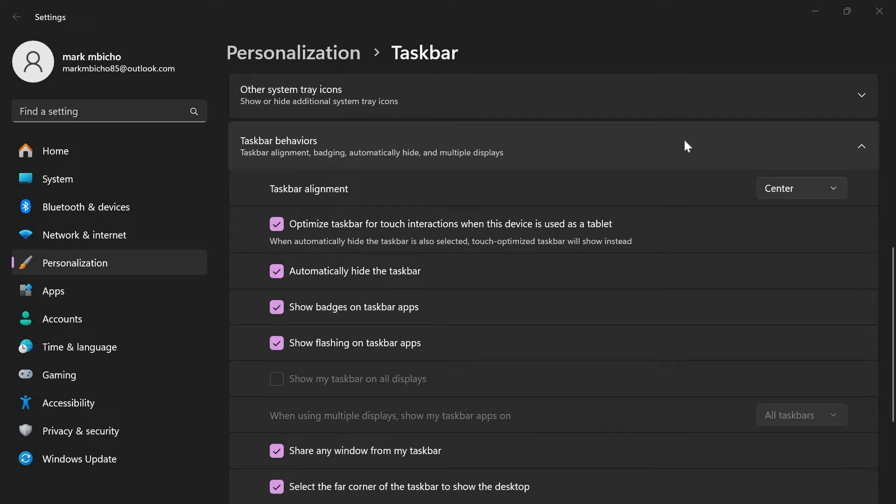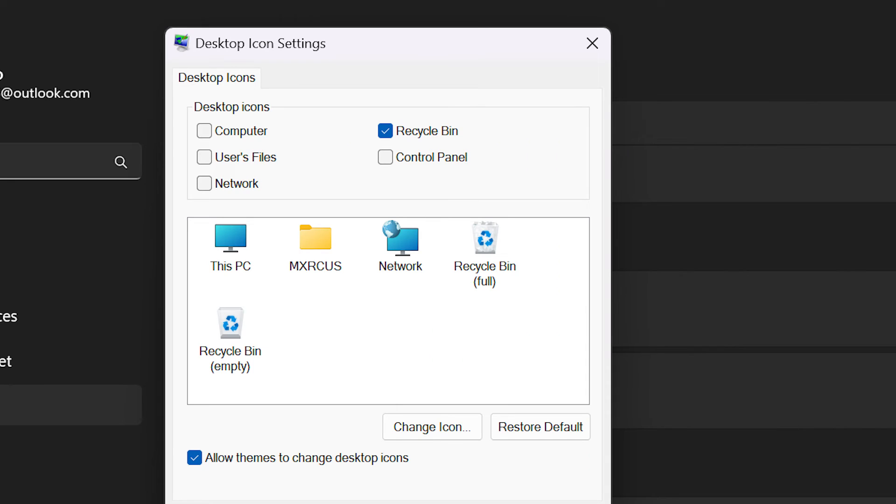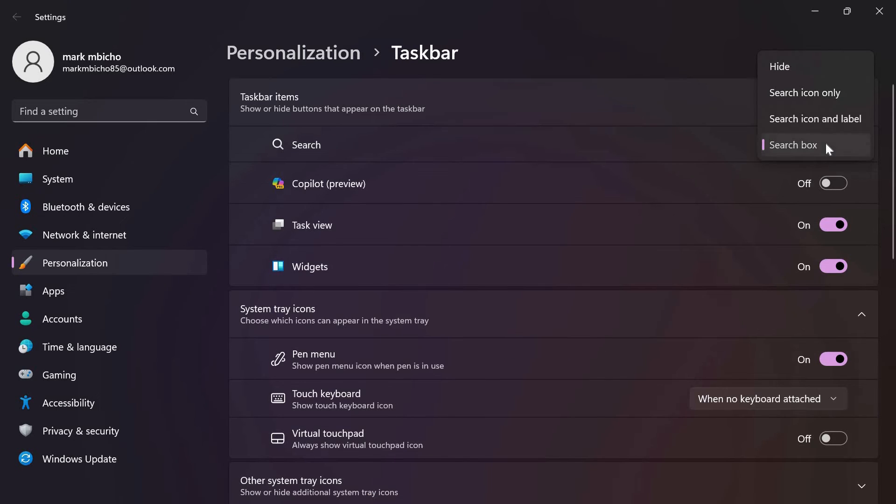If you want to further customize your taskbar, you can right-click on it again and explore the different options available. You can add or remove icons, change the taskbar color, and even enable or disable taskbar features such as the search bar or the system tray.